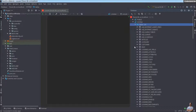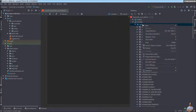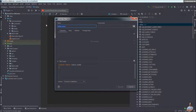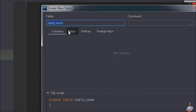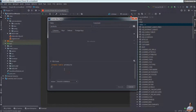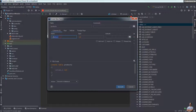Now let's create a new table. Right-click on the Tables node and select New Table. Enter the table name — for example, 'products'. Then add columns: click the plus button to add the first column, 'id', with type integer, not null, auto increment, primary key.